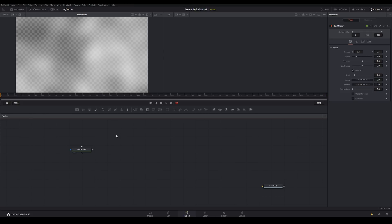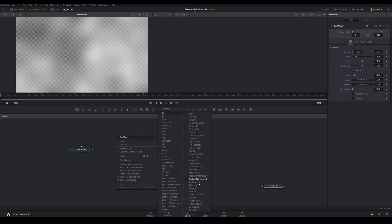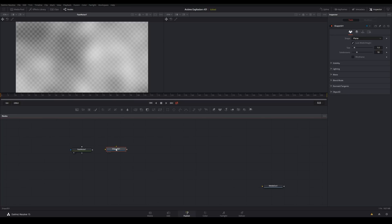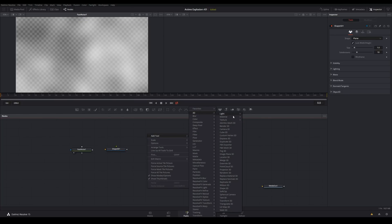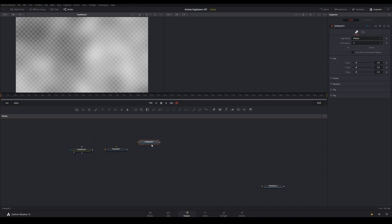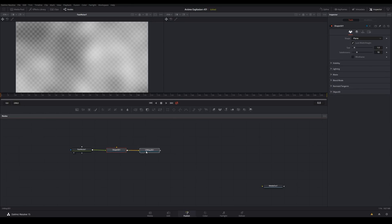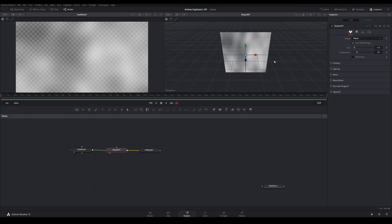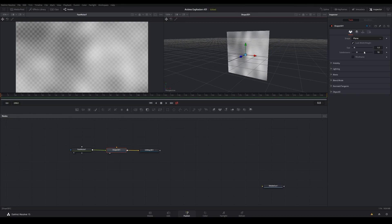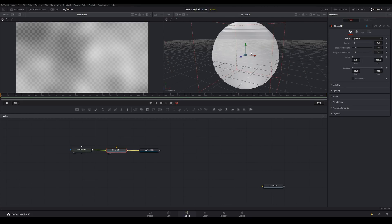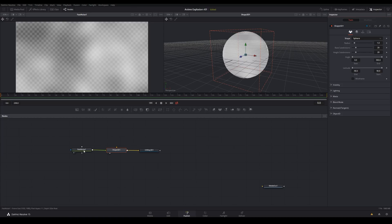The next node to create is Add Tool, 3D, and we want a Shape 3D. Then another tool — we want the UV Map 3D. Go ahead and click and drag these into the inputs. For the Shape 3D, click on the node and see what it looks like in the viewport. Next, let's change this shape to a sphere. And now let's go ahead and edit the Fast Noise node.